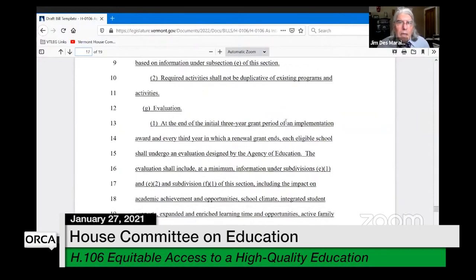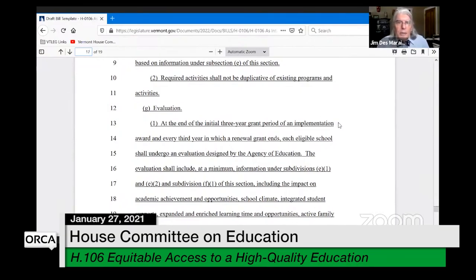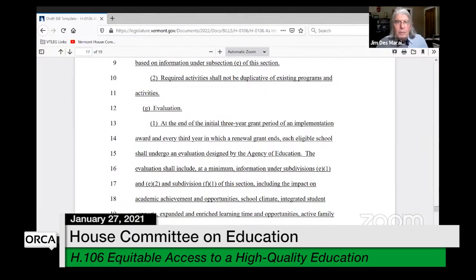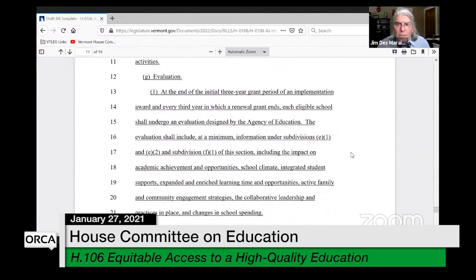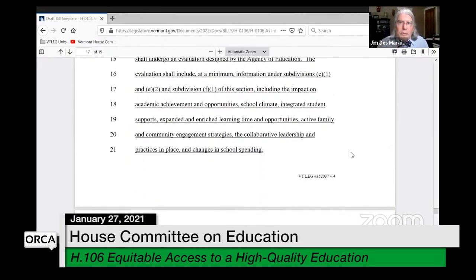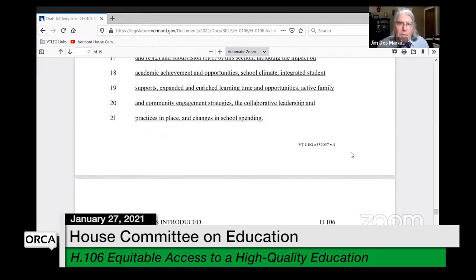At the end of the initial three-year implementation grant period, and at the end of a renewal grant, each school shall undergo an evaluation by the agency. That evaluation shall include at minimum the needs assessment and the community school plan, and must cover the impact on academic achievement and opportunities, school climate, integrated school supports, expanded and enriched learning time opportunities, and active family and community engagement.